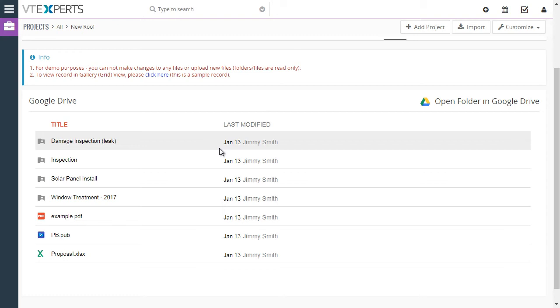And from there, you and your team, assuming the folders are shared within the company, will be able to access those as well.